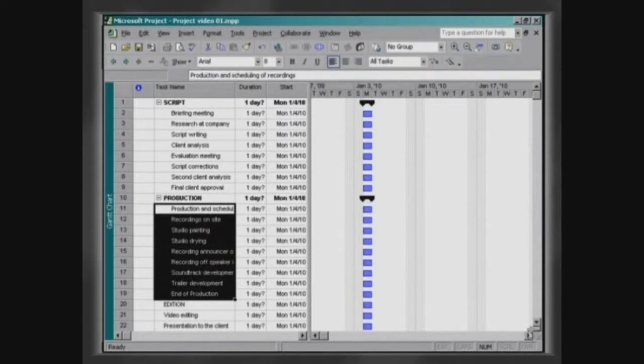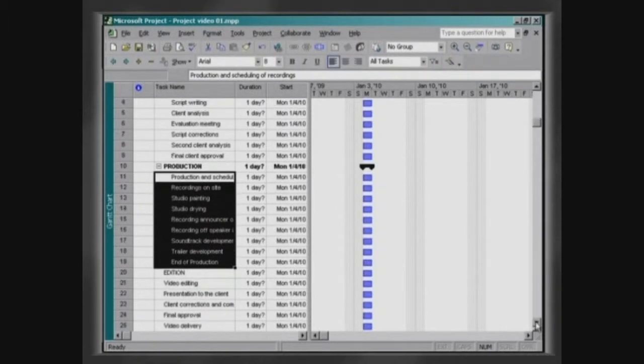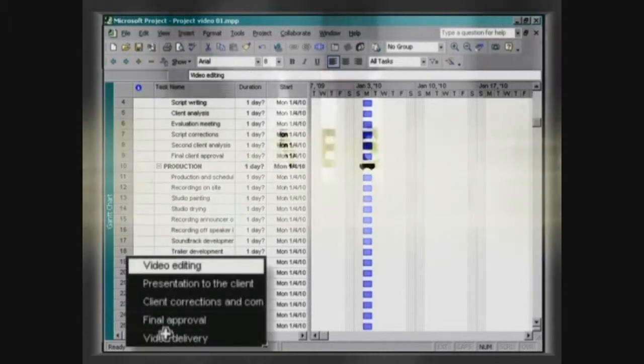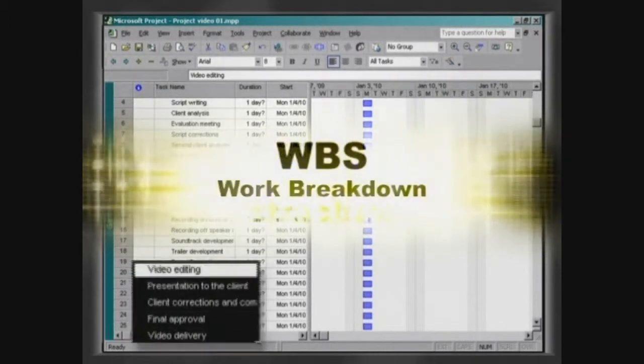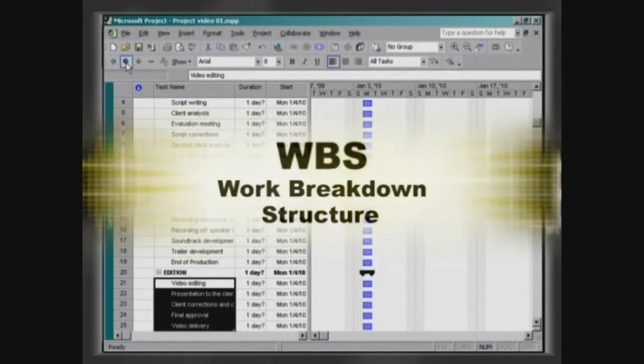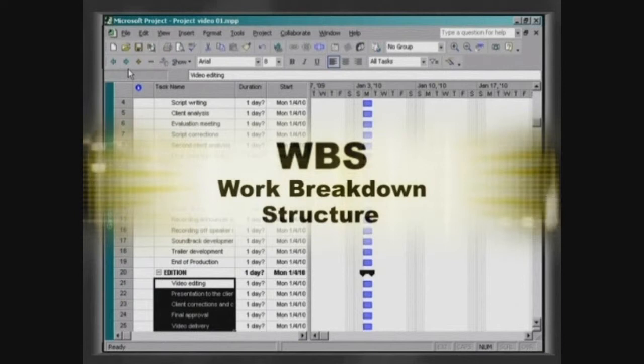While making all these back moves in activities, a tier structure is formed, creating the WBS, Work Breakdown Structure.